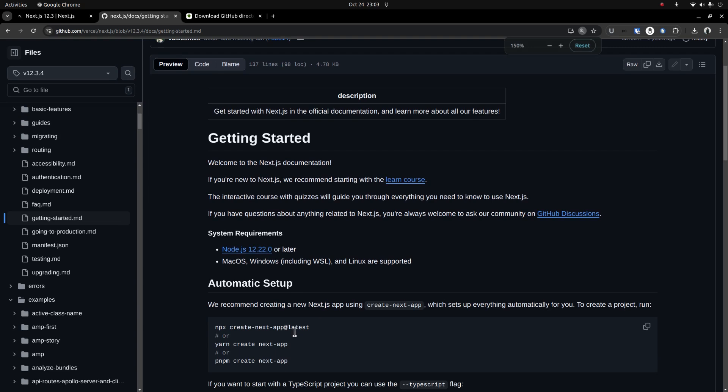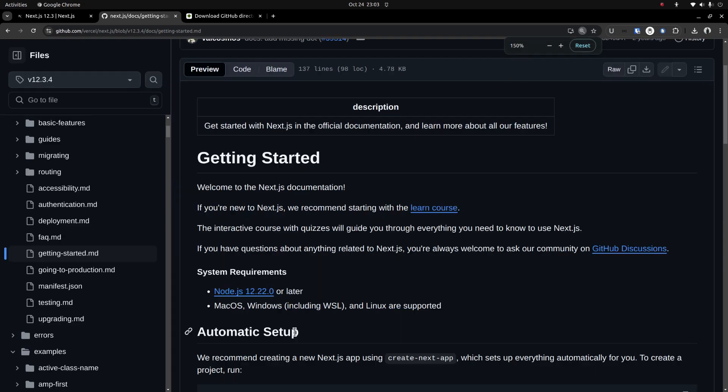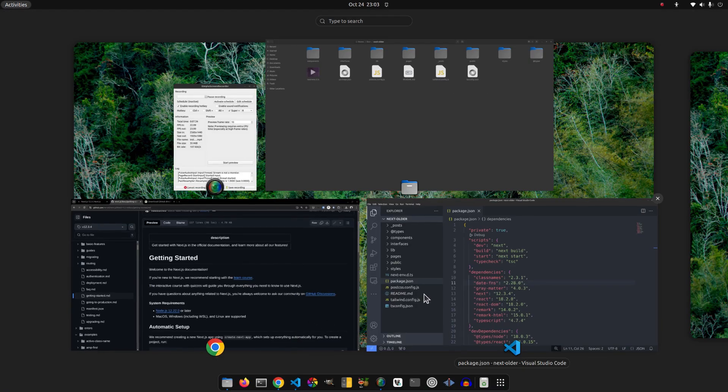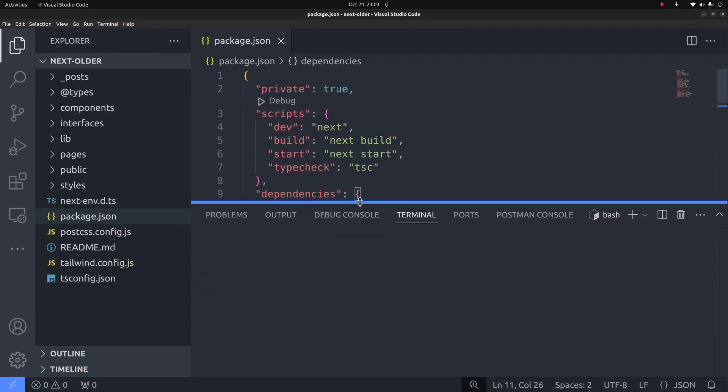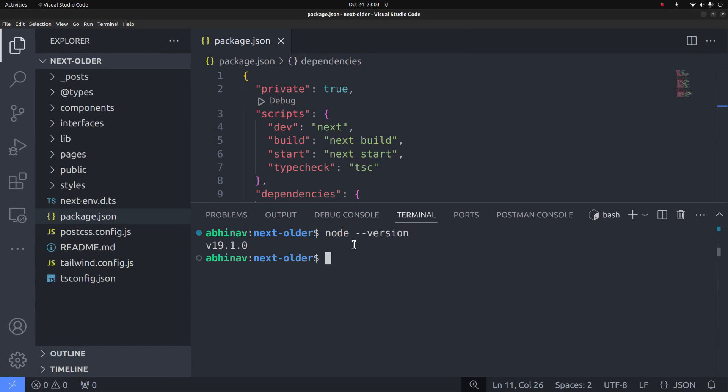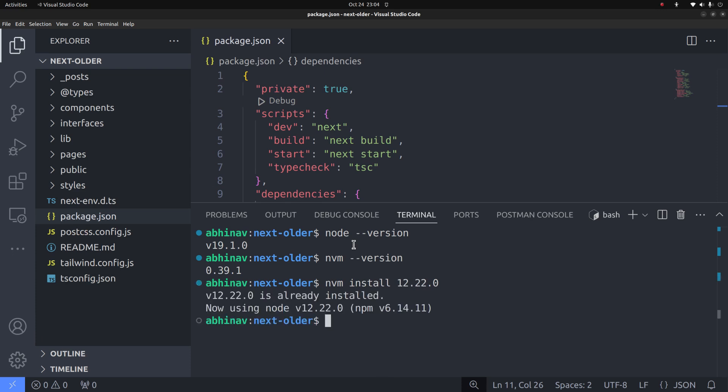So I think it's better to use that specific version itself rather than going with a later one. If I open the terminal and check the node version currently installed, you can see that it's 19.1.0. To manage multiple node versions on the same system, I am using a program called nvm, node version manager. I can just install another version by running the command nvm install, in this case 12.22.0.